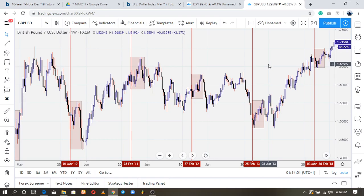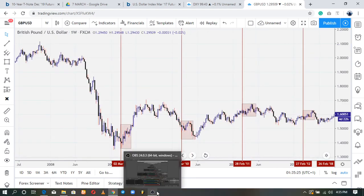That brings us to the conclusion of today's lesson on seasonal tendencies. Once I drop this video in the group I'll send a PDF file containing all seasonal tendencies for currency pairs — the PDF was sent to me by a Texas trader. You guys can use that to practice, study, and start to incorporate seasonals into your trading. With that being said, see you next time — trade safe.